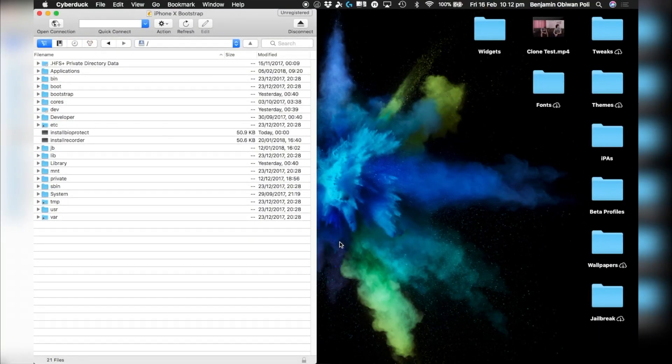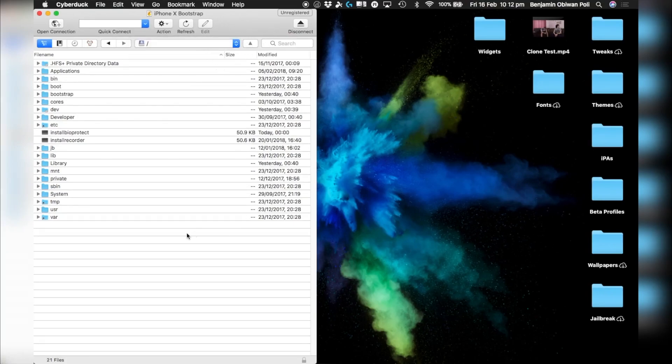The way you're going to fix this issue is by using SSH — you can also use Files. You basically have to go and change the name of a file in your file system. Go into your SSH and navigate to your root folder — make sure you are on your root folder.